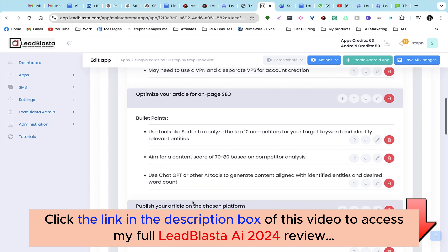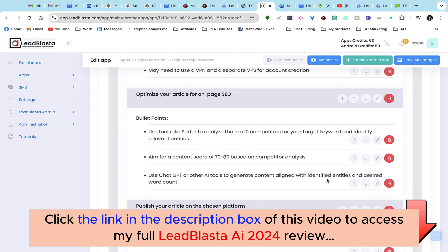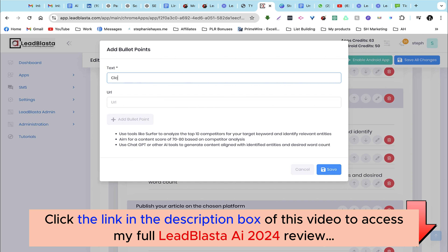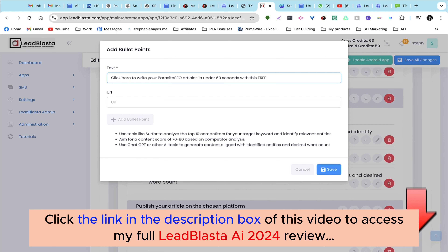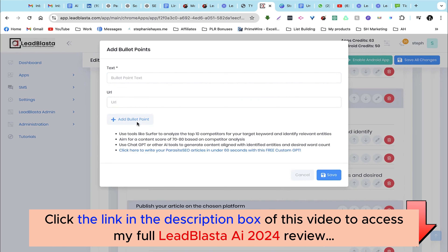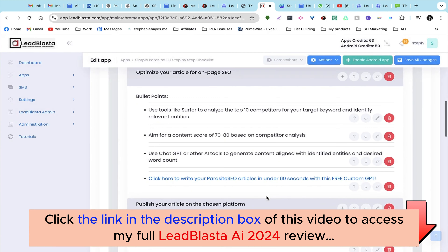I'd like to add a bullet point here. There's currently a bullet point to use ChatGPT or other AI tools to generate content aligned with identified entities and desired word count. I want to add a link for people to use my custom GPT that generates parasite SEO articles. I'll add: 'Click here to write your parasite SEO articles in under 60 seconds with this free custom GPT.' I'll grab the link, add it, and click on add bullet point — and the bullet point has been added just below.